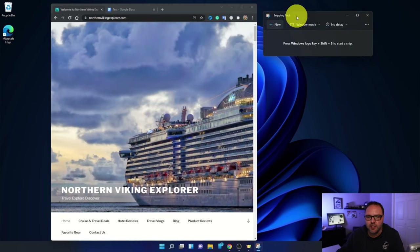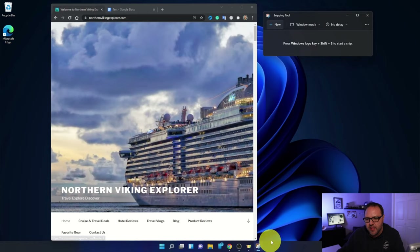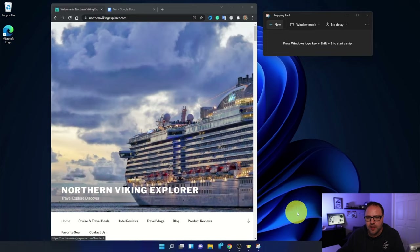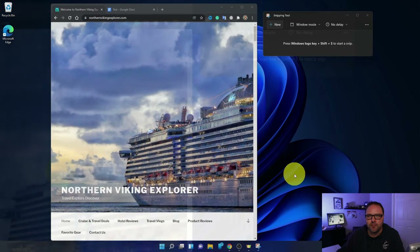I actually like to pin this to my taskbar at the bottom — you can see it's there in my taskbar. If I right click on it, I can click 'Pin to taskbar' and that'll keep it in my taskbar permanently so I have easy access to it in the future. So I'm going to pin that to my taskbar down there at the bottom.